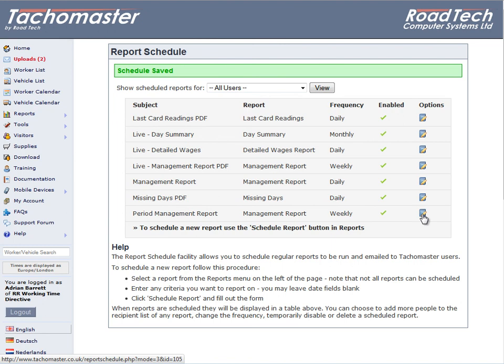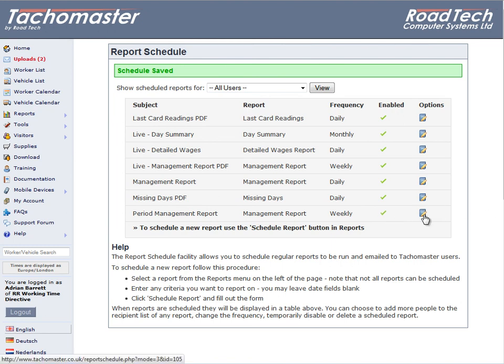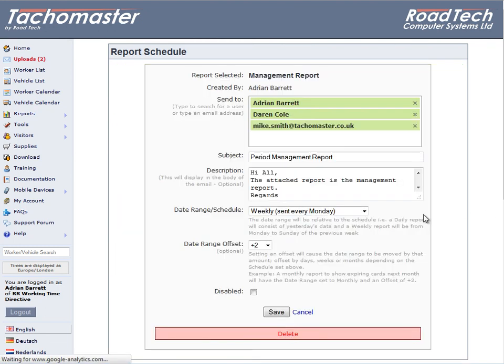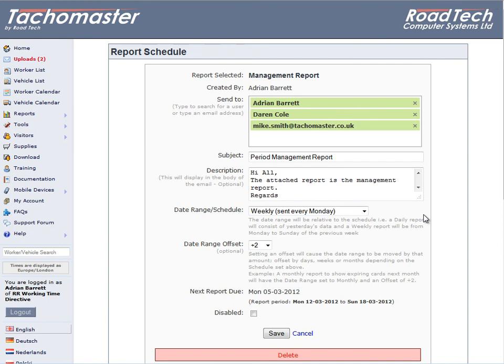If you wish to amend the schedule, click on Options next to the report schedule item. You can change the details and add people to the distribution list.